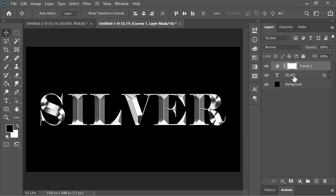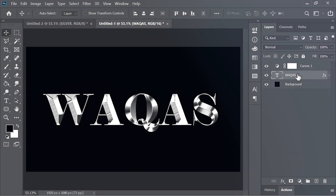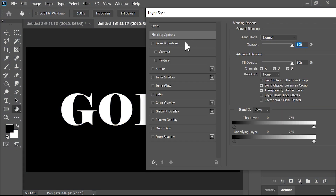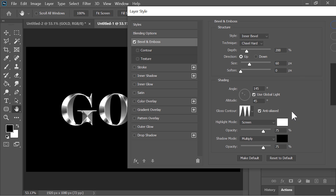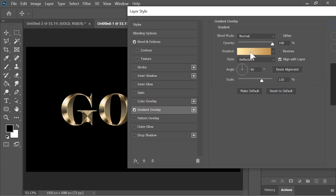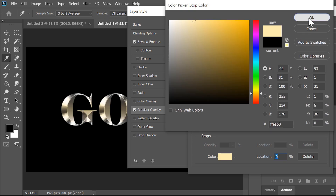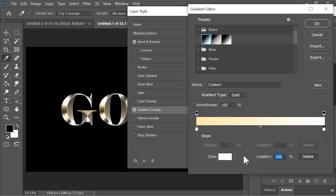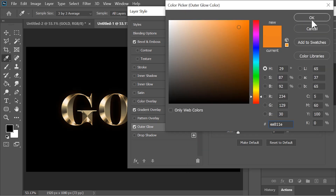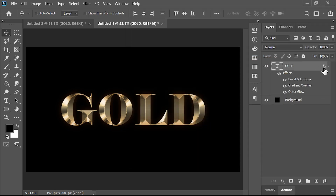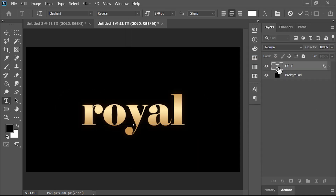You can edit the text by just double clicking on it and typing whatever you want. Now we can achieve the gold effect similarly. Go to the blending options of the text layer and leave the bevel settings as they are. Click on gradient overlay, click on the gradient and select the black and white gradient. Change the gradient colors to golden tones. Hit OK. Click on outer glow, pick an orange color, opacity is 20%, size is 60, range is 100. Hit OK. And now it is done — you can edit the text by just typing.